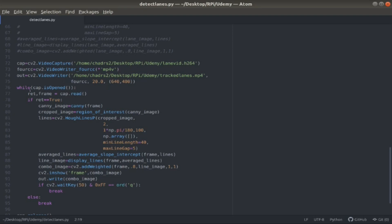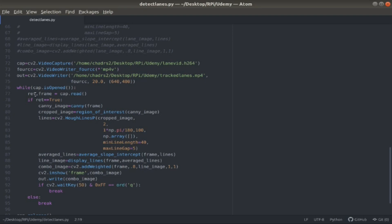I begin with this while loop where I do cap.isopened, which is opening up that video that I recorded from the Pi camera. Inside this while loop, I do cap.read, so I'm reading in a frame. The return values are a frame and a RET, which stands for initially when the video is first opened, the frames don't come through clearly, so the RET returns false at the beginning.